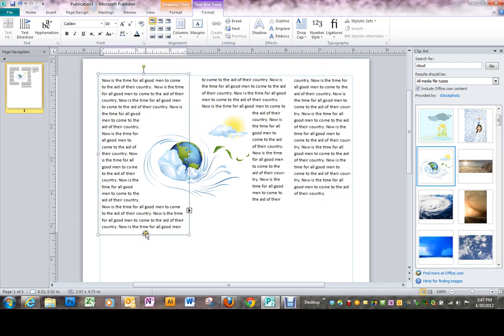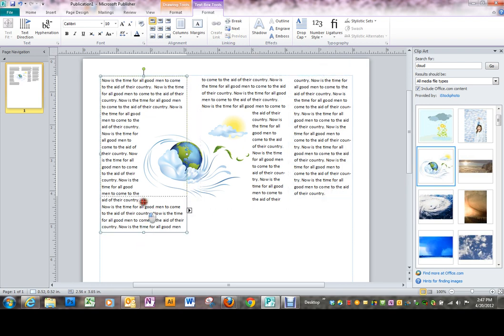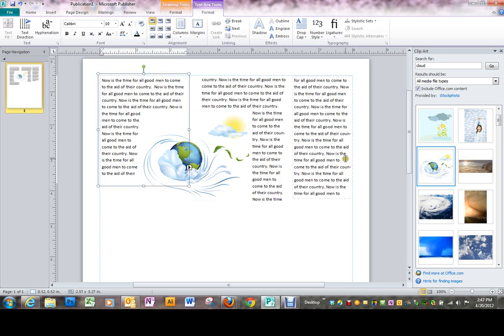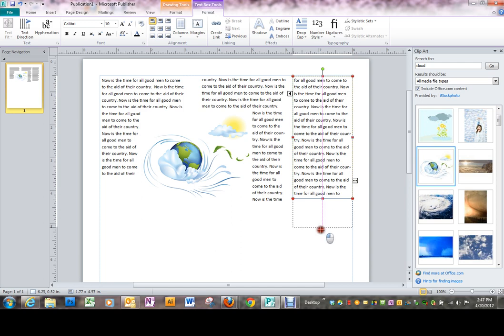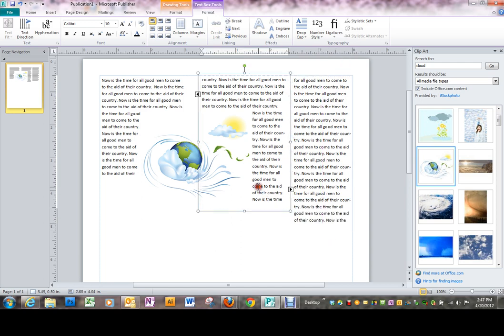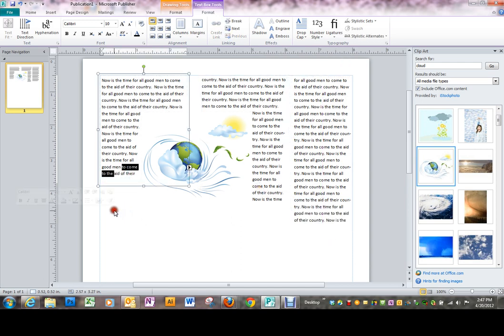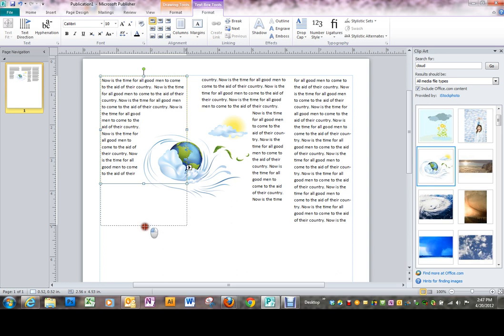Let me make this one a little smaller so you can see that once I've made them too small, I once again have the loaded text icon indicating there is more text over there.